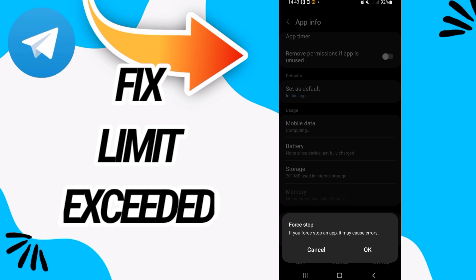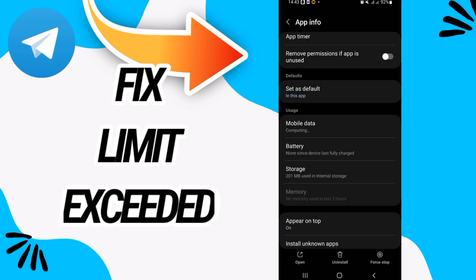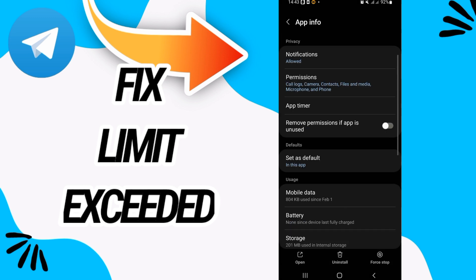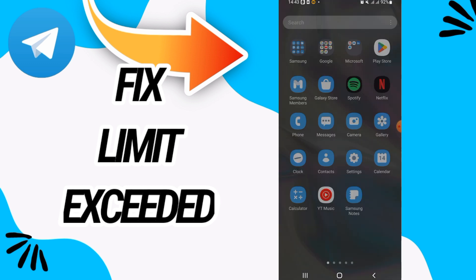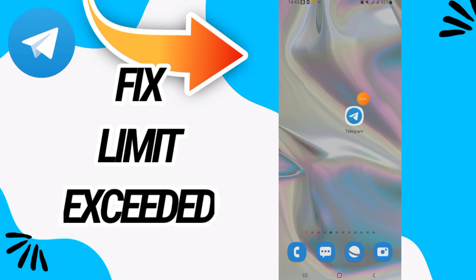Click on Force Stop, click OK. And now go to this option 'Remove permissions if app is unused' and turn it on like this. After this, your problem will be solved. So I hope this video is helpful for you.